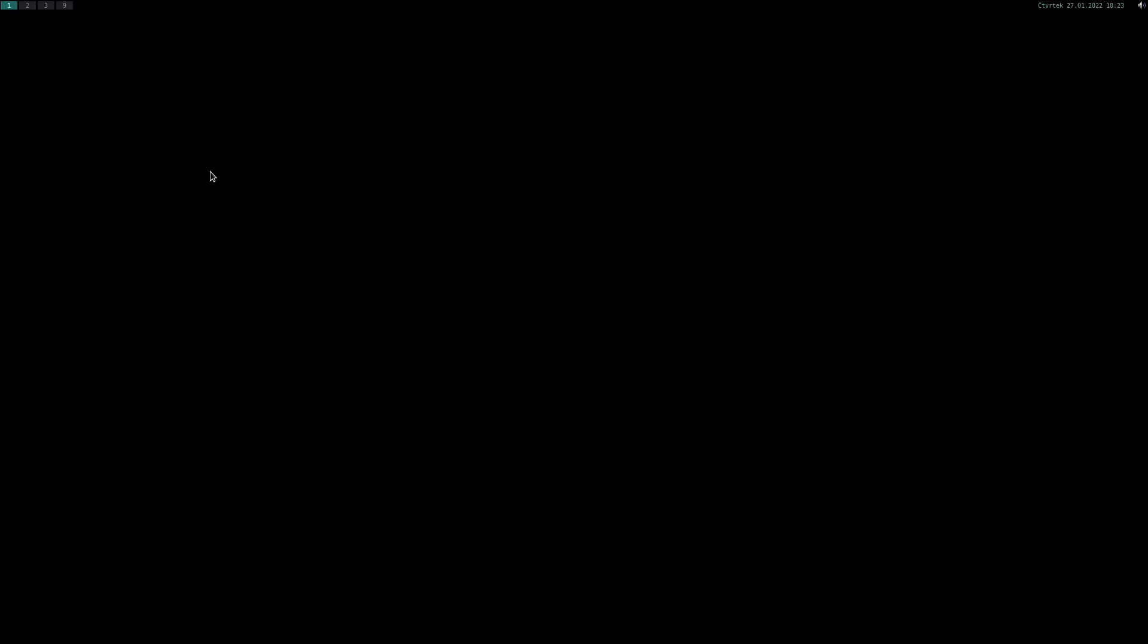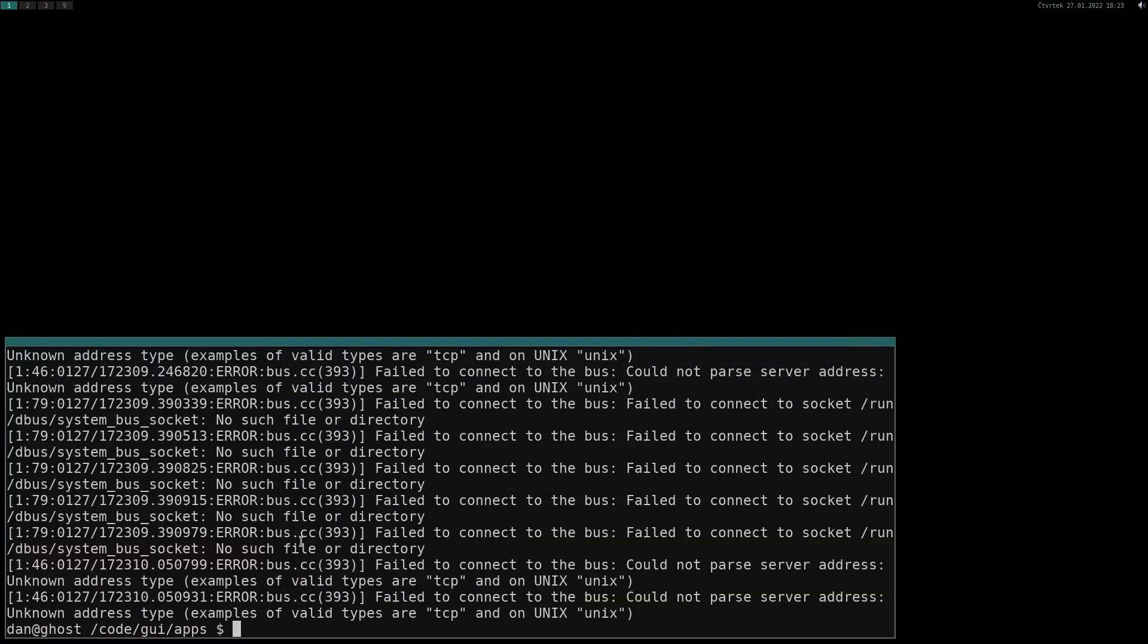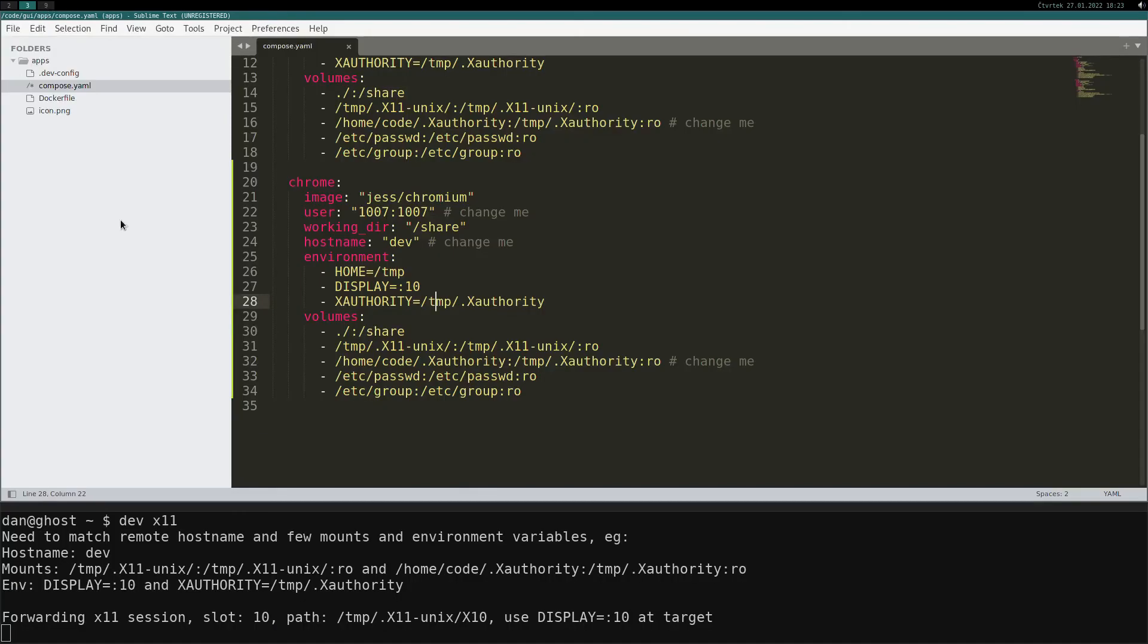Close Chromium. As last example let's use Dockerfile for building image with xapps.